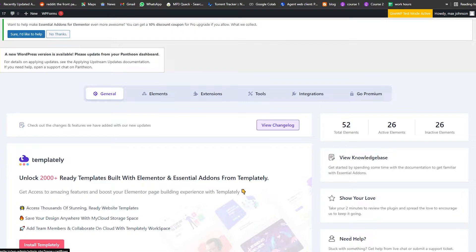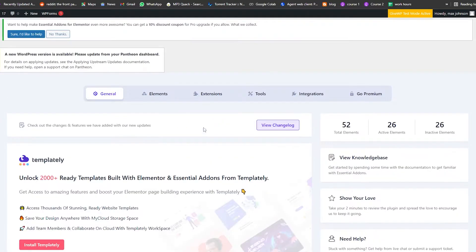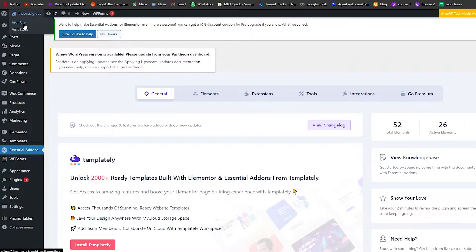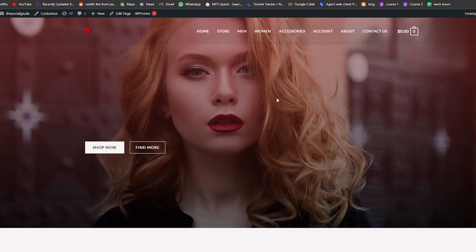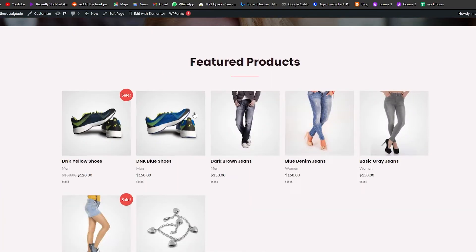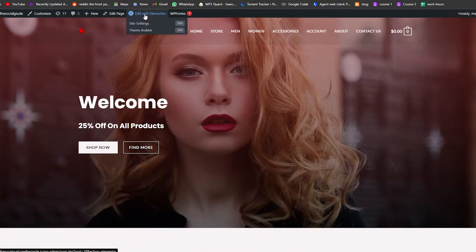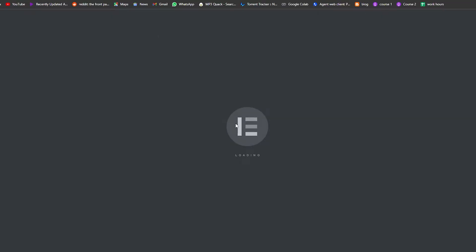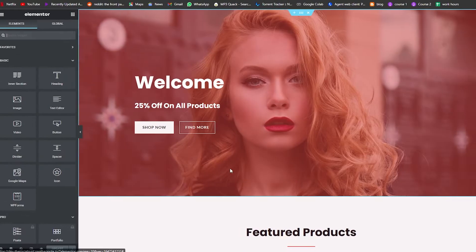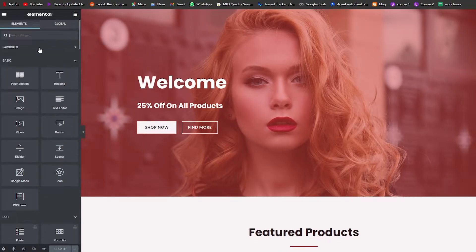Now we're going to open our website — visit the site in a new tab. This is how it currently looks. We're going to edit it with Elementor, so click Edit with Elementor and wait a couple of seconds for it to load up.